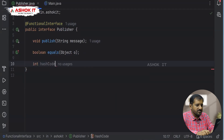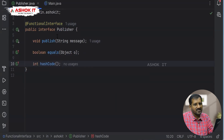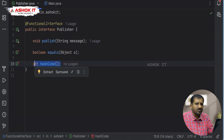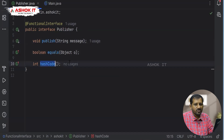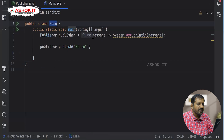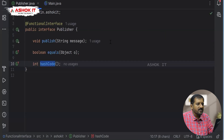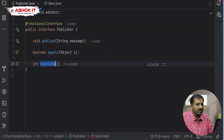Similarly, adding hashCode() as an abstract method doesn't break the functional interface contract because it is an Object class method. When implementing through a lambda expression, you only need to override the publish method — not equals or hashCode — since those are inherited from Object class, the default parent of every Java class. This is how functional interfaces work in Java 8 to promote functional programming via lambda expressions. Thank you.